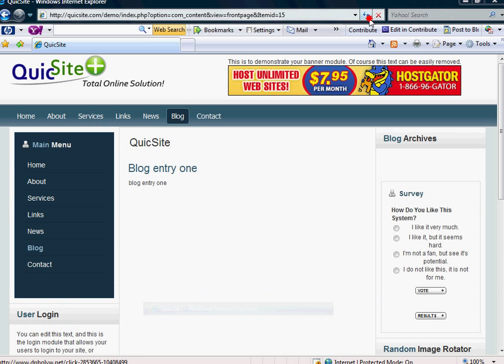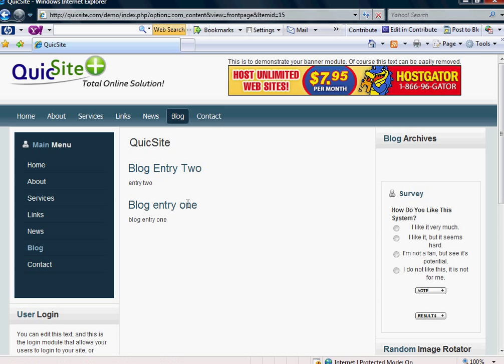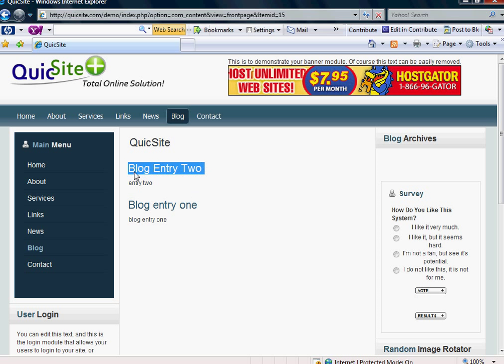And if we go back to our front end and hit Refresh, we will see now that there is the second blog entry.